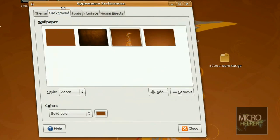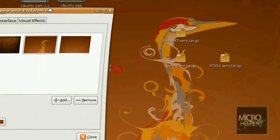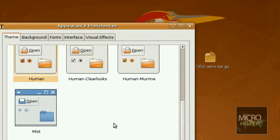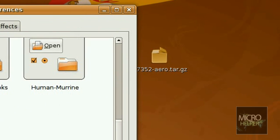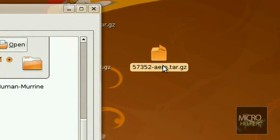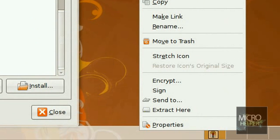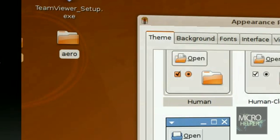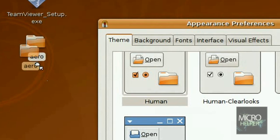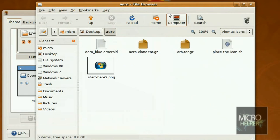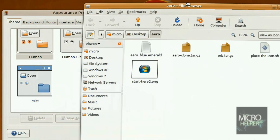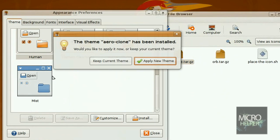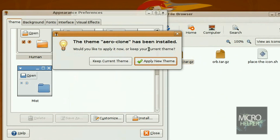Now go to the theme tab up here. Just extract the 57352-aerial which is right here, right click extract here. After you've done that, double click on the folder aero right here. Now just drag in aero-clone which is here, and then click on apply new theme.